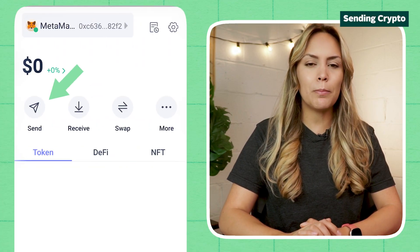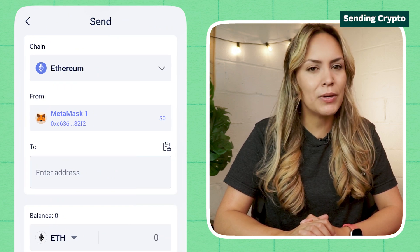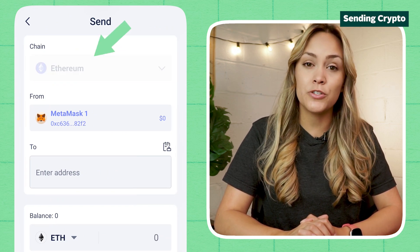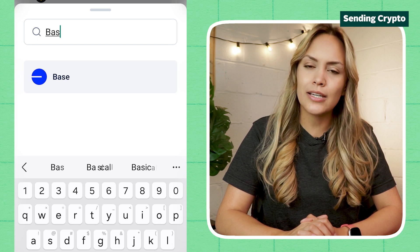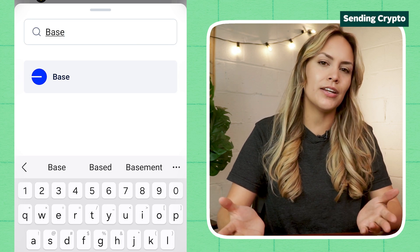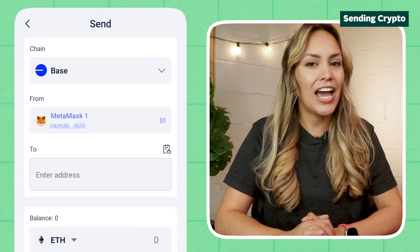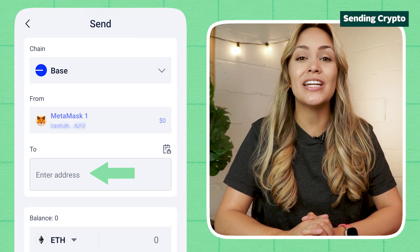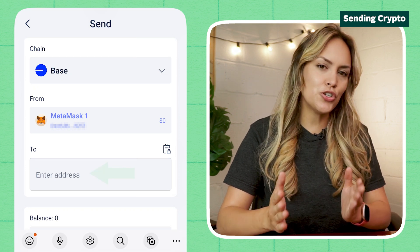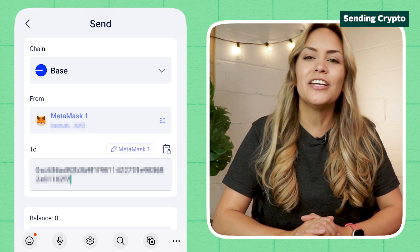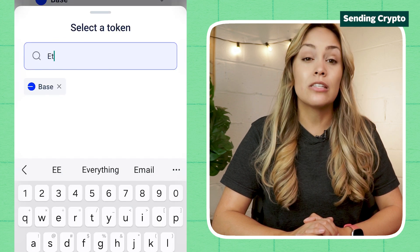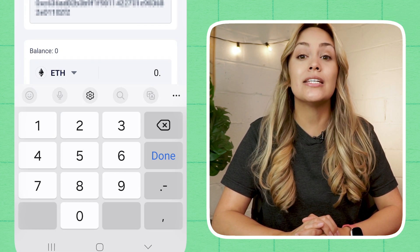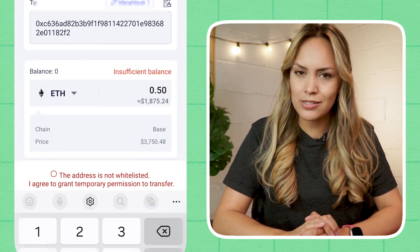Just make sure to double-check that you've selected the correct network before initiating the transaction. To send crypto, tap on the Send button at the top of your dashboard. In the Send page, tap on the box at the top to bring up the list of supported networks and select or search for your desired network. After that, paste the destination wallet address into the Enter address text box. Click on the button to the left of the box at the bottom, select the crypto that you'd like to send, and type in the amount that you want to send.